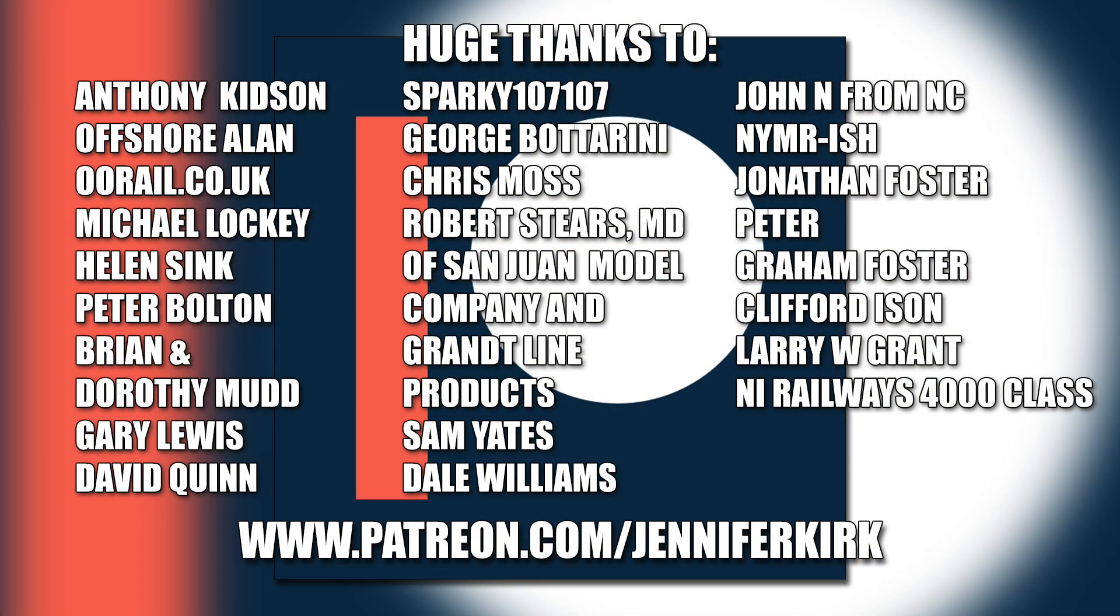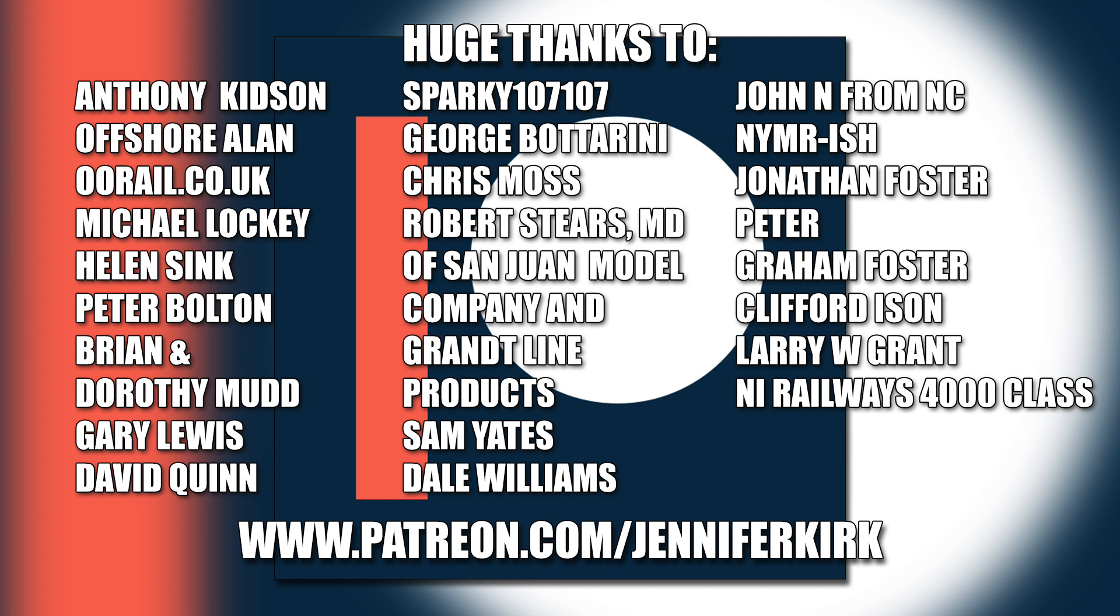I'd like to send out a huge thanks to everybody who supports me on Patreon and an extra special huge thanks goes out to Anthony Kidson, Offshore Allen, OORail.co.uk, Michael Lockie, Helen Sink, Peter Bolton, Brian and Dorothy Mudd, Gary Lewis, David Quinn, Sparky107107, George Botterini, Chris Moss, Robert Steers, MD of San Juan Model Company and Grant Line Products, Sam Yates, Dale Williams, John N from NC, NYMRish, Jonathan Foster, Peter, Graham Foster, Clifford Eisen, Larry W. Grant and NI Railways 4000 class. Thank you. Without you guys I couldn't do this.